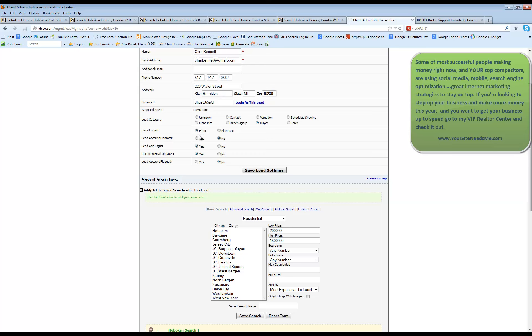change their email format, disable the lead if they're no longer a buyer or you don't want them to or they don't need their account anymore. You can disable it, allow them to log in, receive email updates, and flag their account.